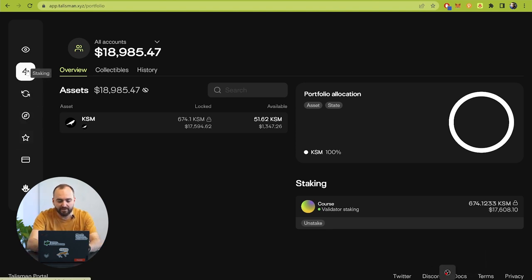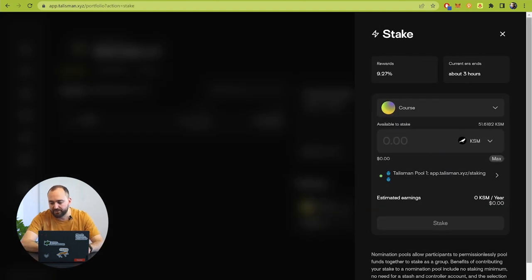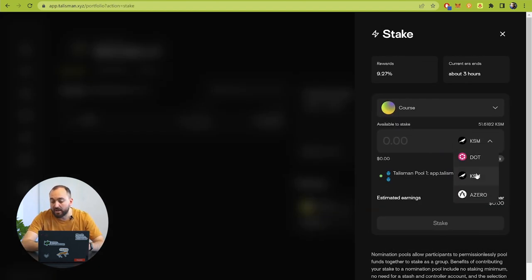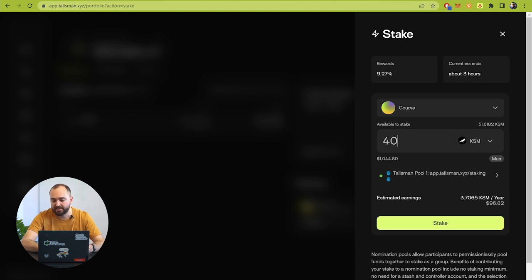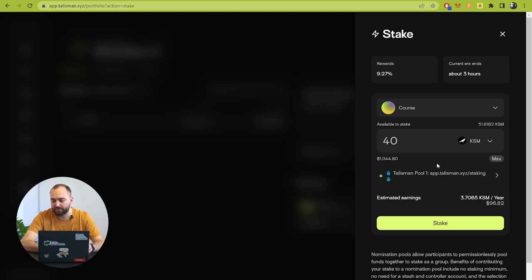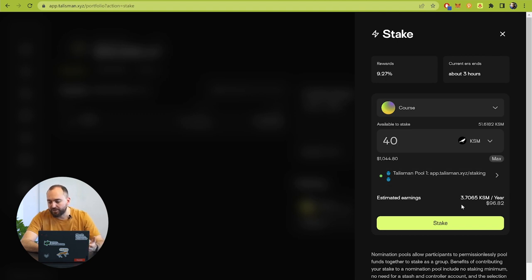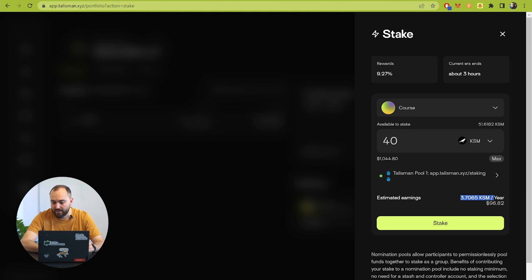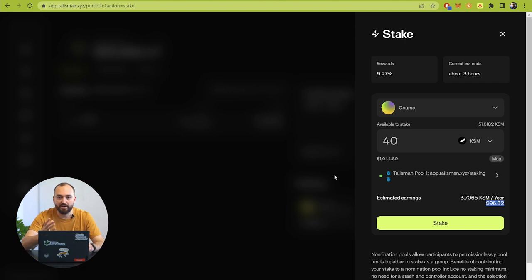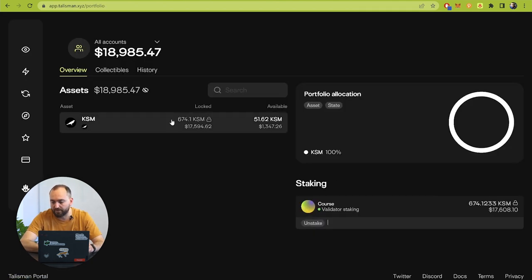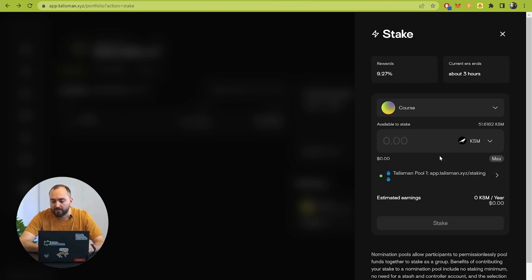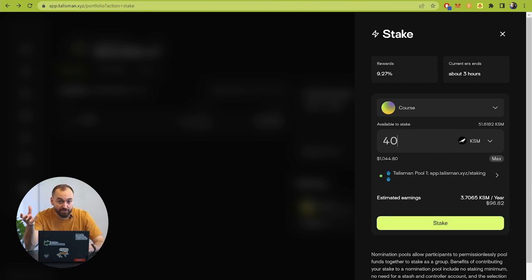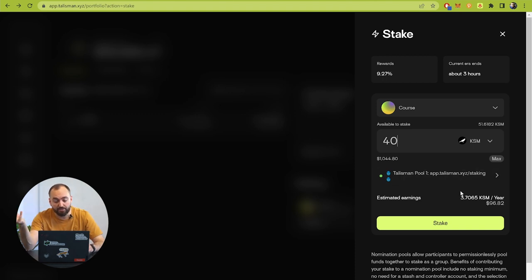If I try to stake some Kusama tokens right now, the interface will show me the estimated earnings, how many Kusama tokens I will earn per year. And here is the price of Kusama tokens. But please keep in mind that you can choose what pool you want to support.